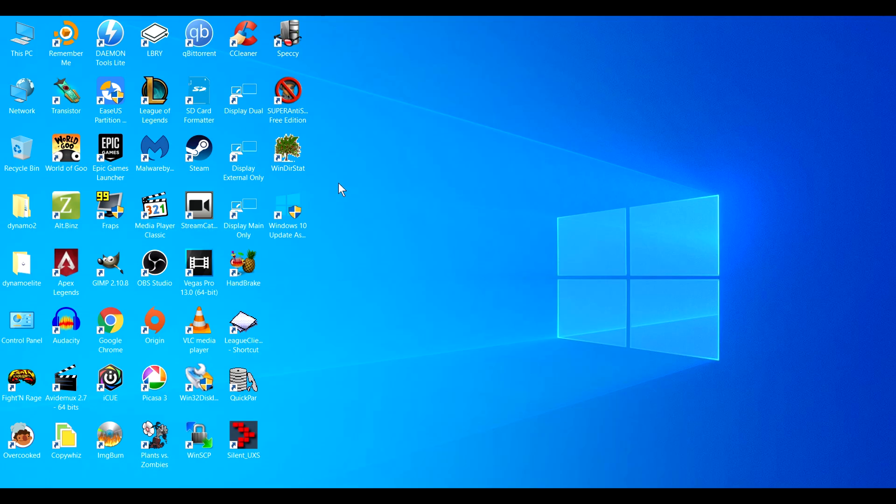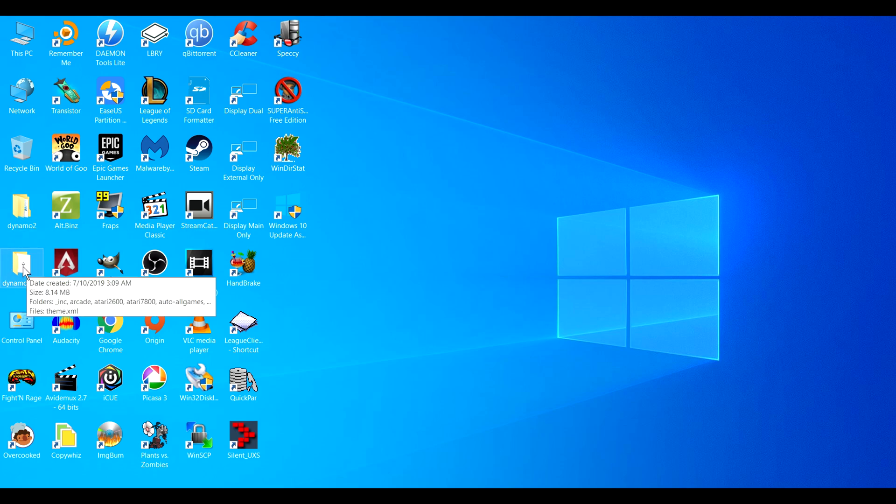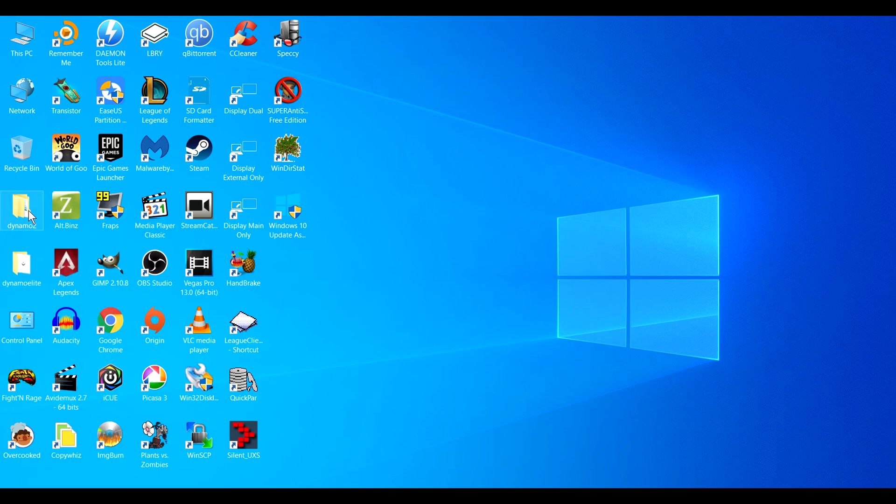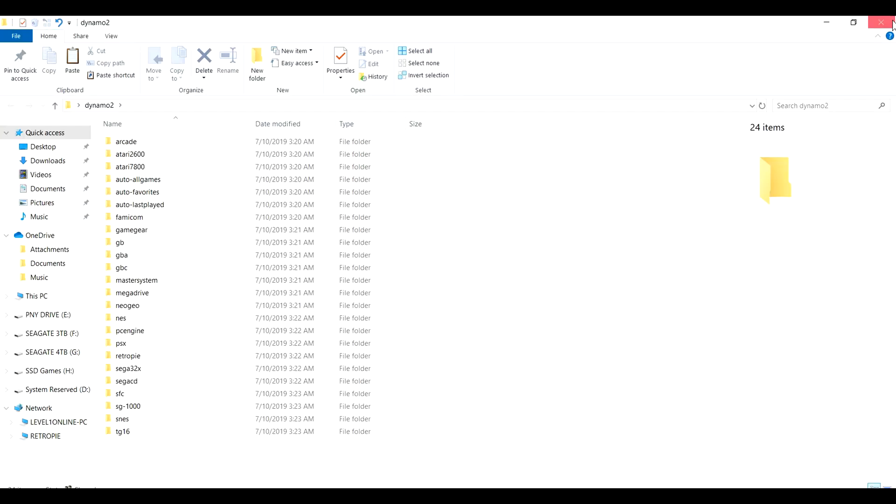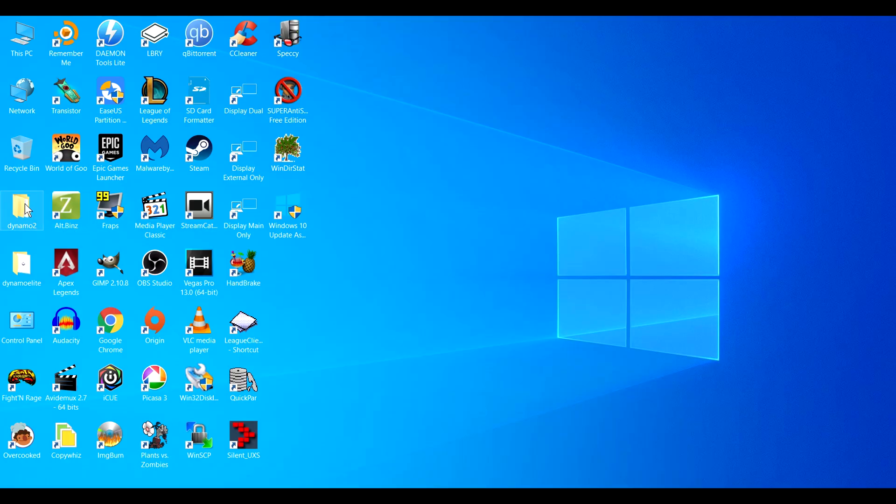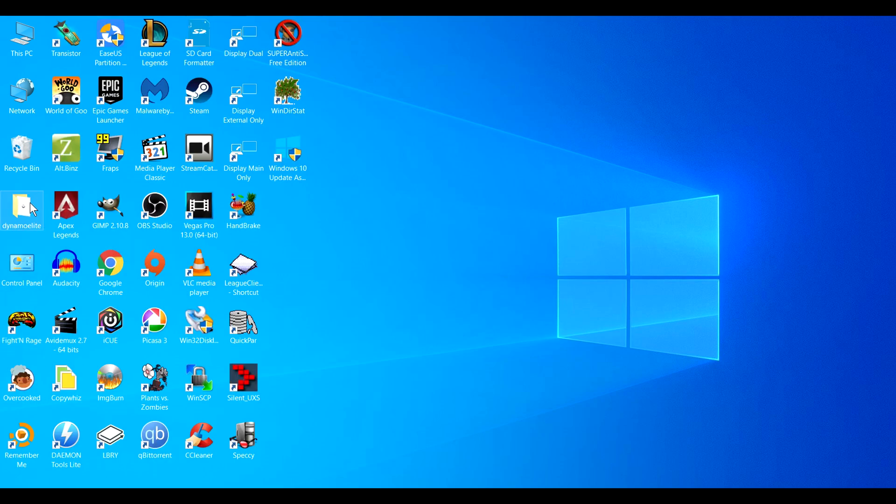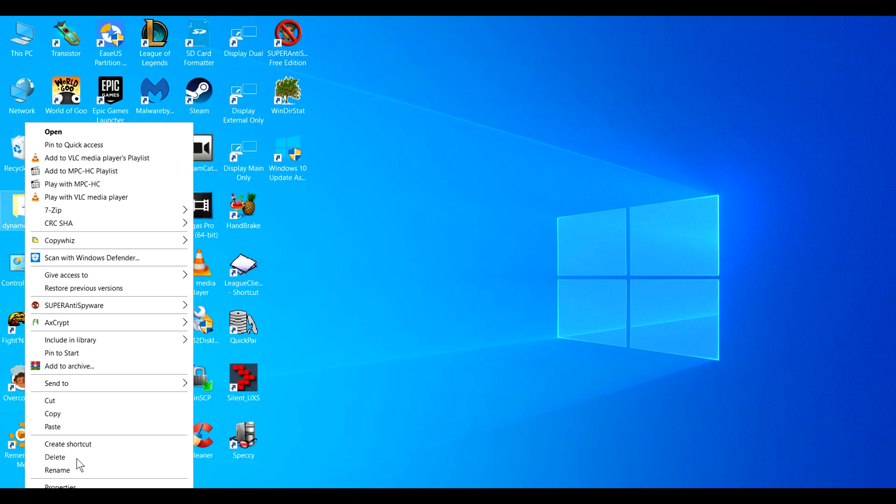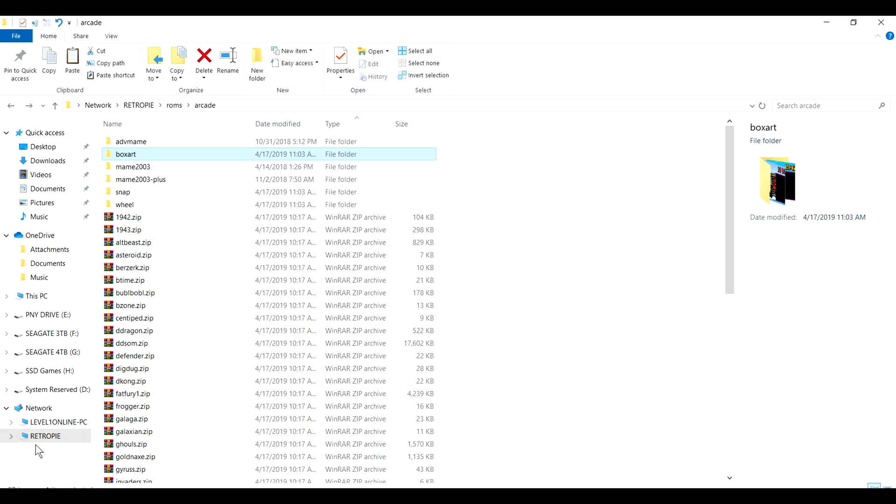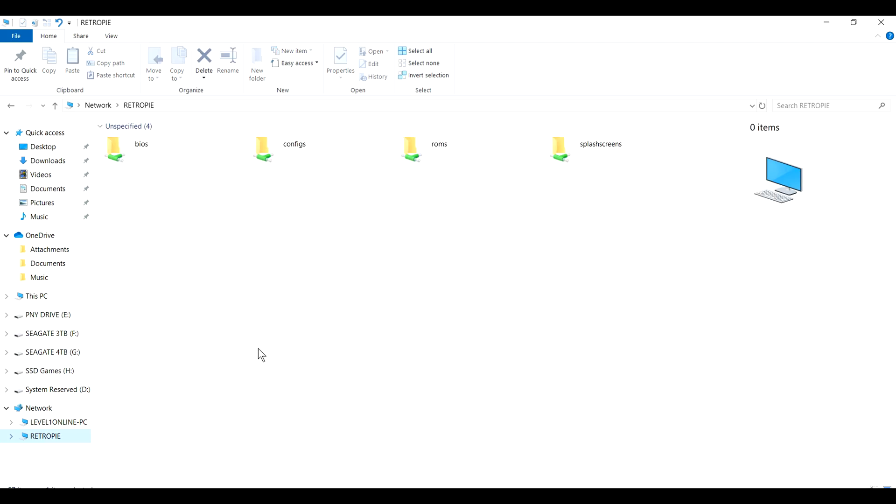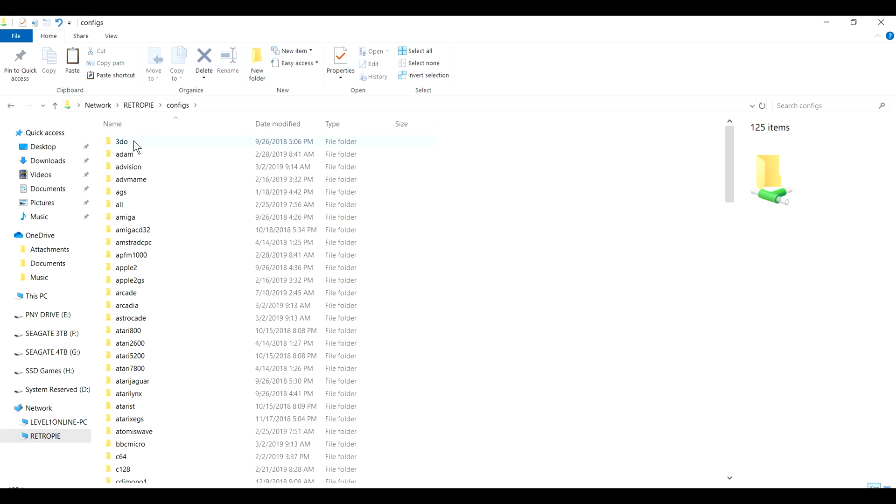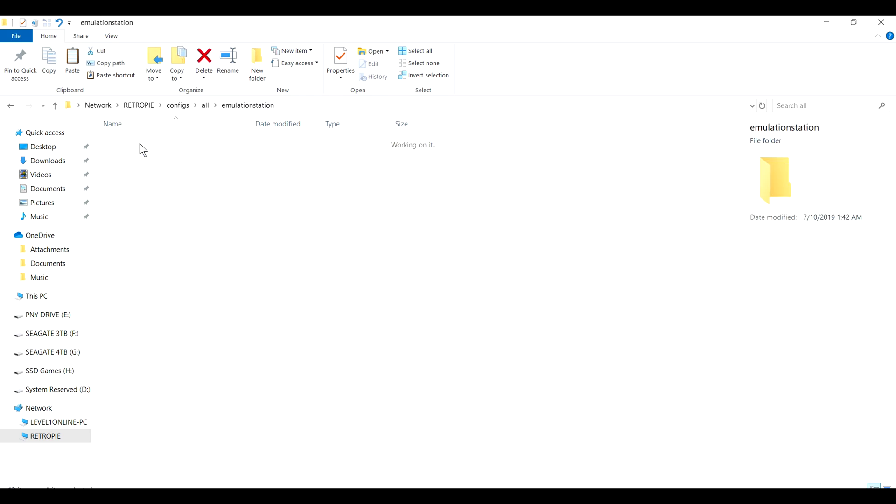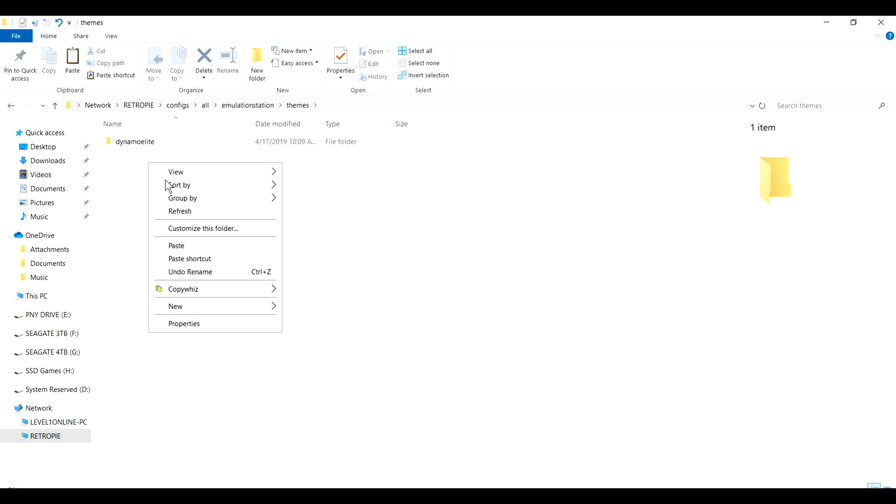Alright. So at this point, here's your Dynamo Elite folder. You can just copy this. Actually, you can just rename it. Since we're done with this folder, let's just delete this. And let's give this a unique name. Let's rename this to Dynamo Elite 2. And then let's go back and drop it back in there. And I'll show you how to use that theme. So Emulation Station. Themes. Let's drop it in there. Paste.